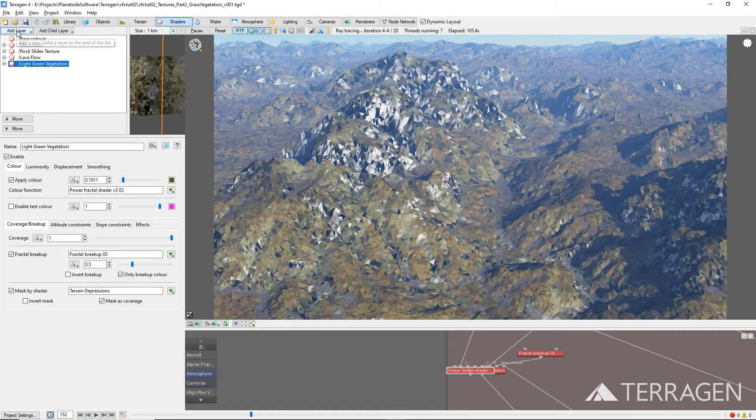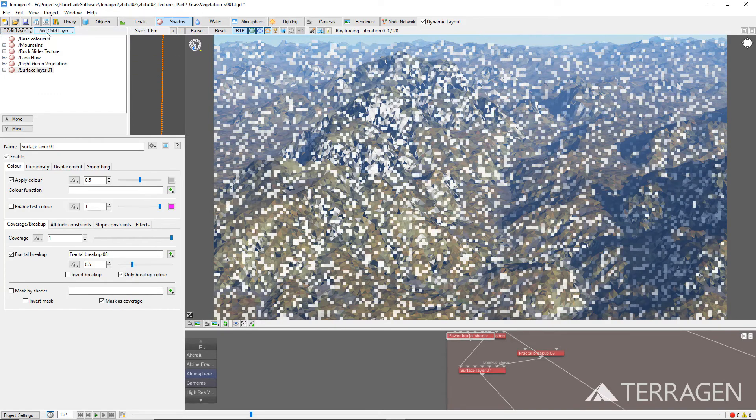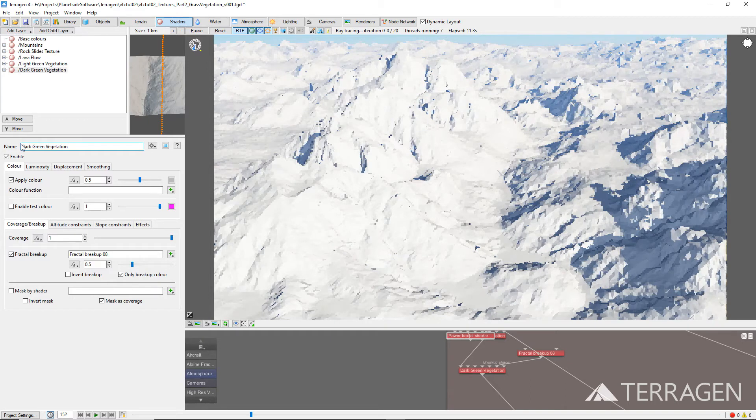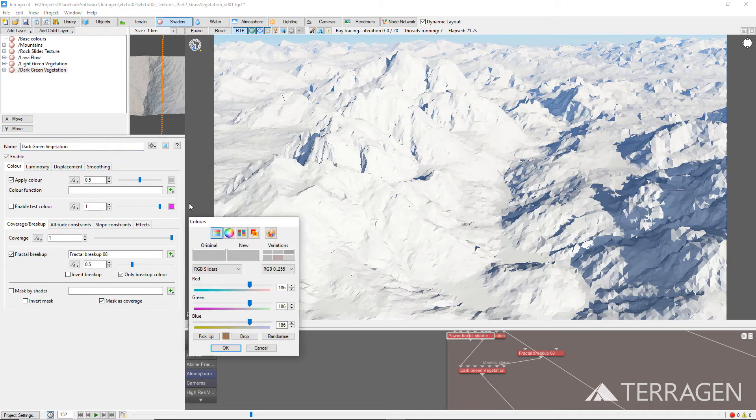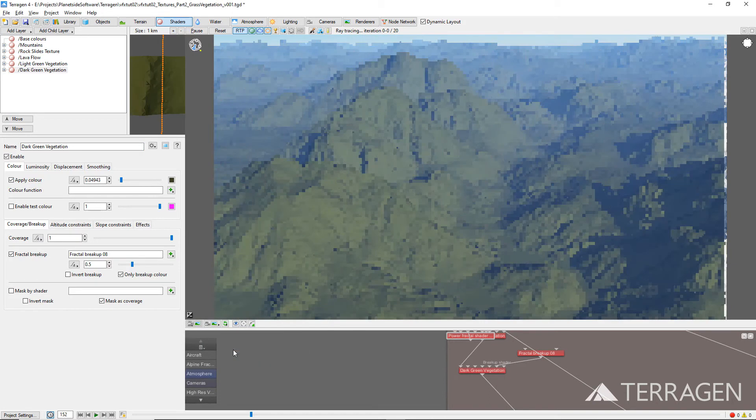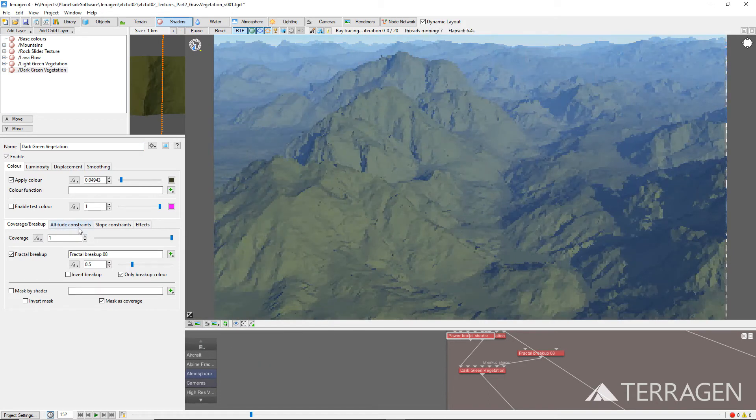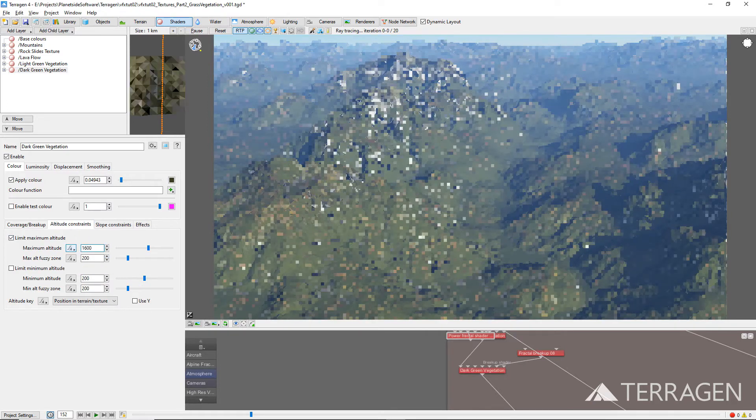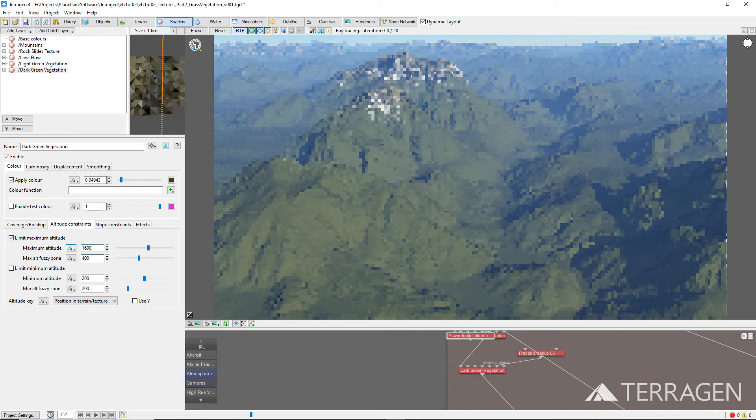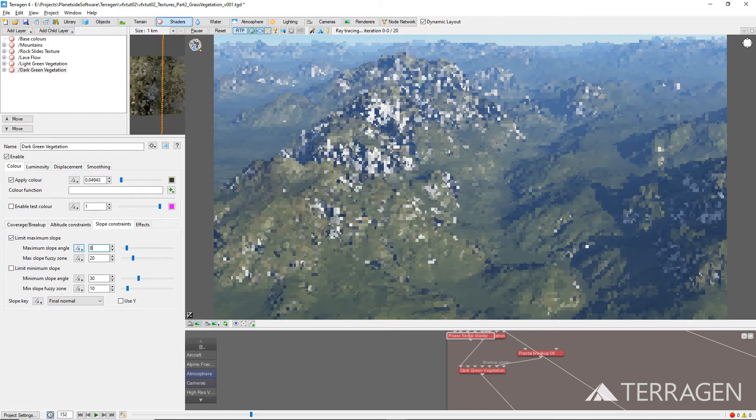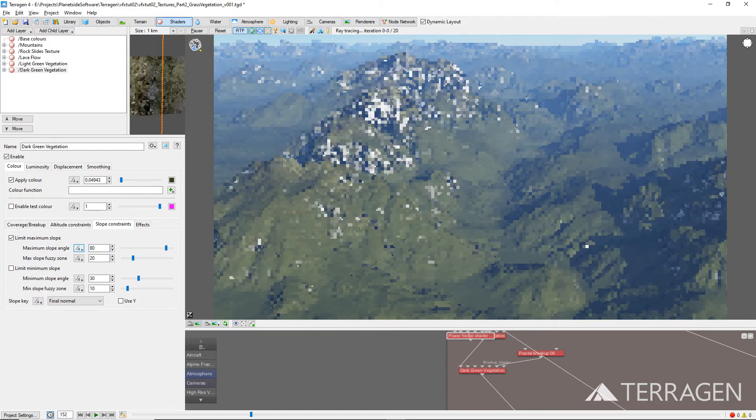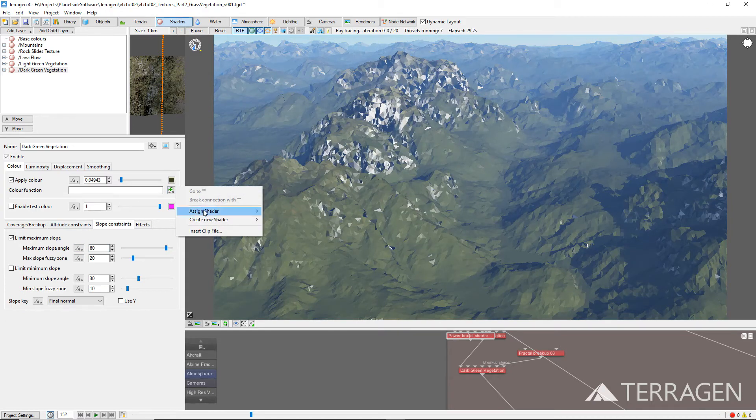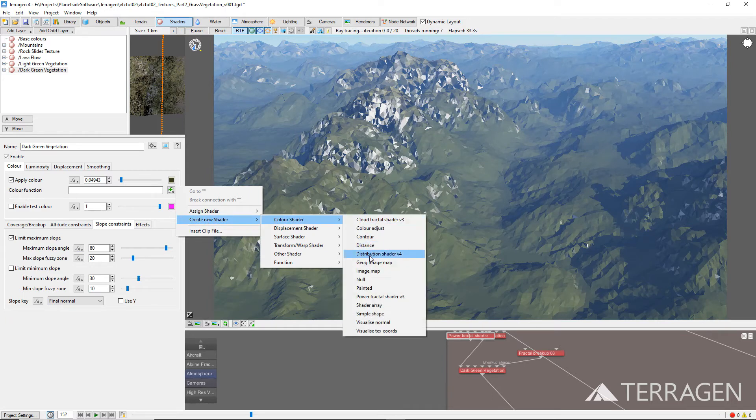Add a new Surface Layer shader to the project and rename it to something descriptive like Dark Green Vegetation and give it a dark green color. Using the same techniques as before, constrain the new shader's maximum altitude to about 1,600 meters and give it a fuzzy zone of about 400 meters. Then constrain its maximum slope angle to about 80 degrees with a max slope fuzzy value of about 20. Then add a new Power Fractal Shader to its Color Function parameter to break up the solid dark green color.